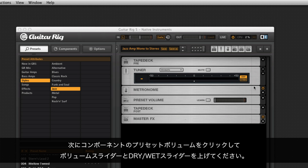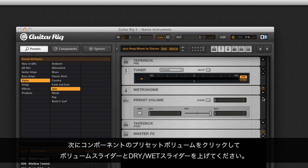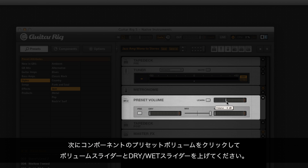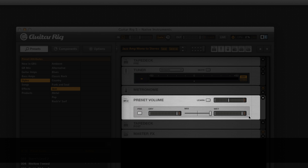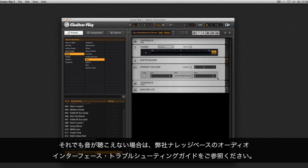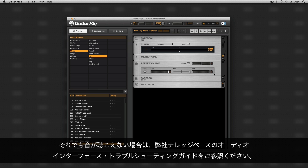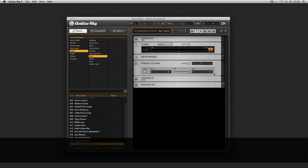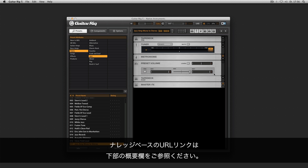If this doesn't help, click on the component preset volume and turn the volume slider as well as the dry and wet sliders all the way up. If you still cannot hear a signal, please refer to the audio interface troubleshooting guide in our knowledge base. You can find the link in the about section of this video.